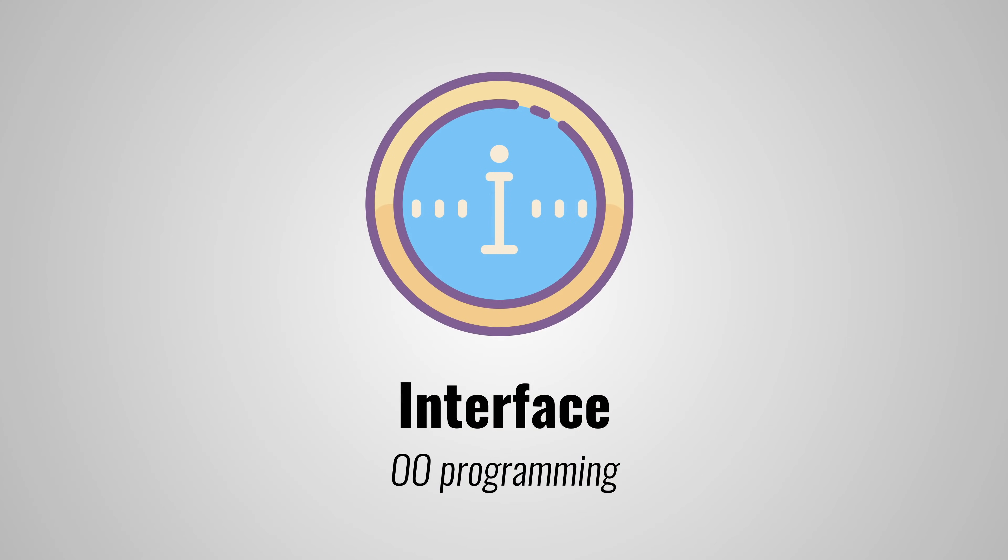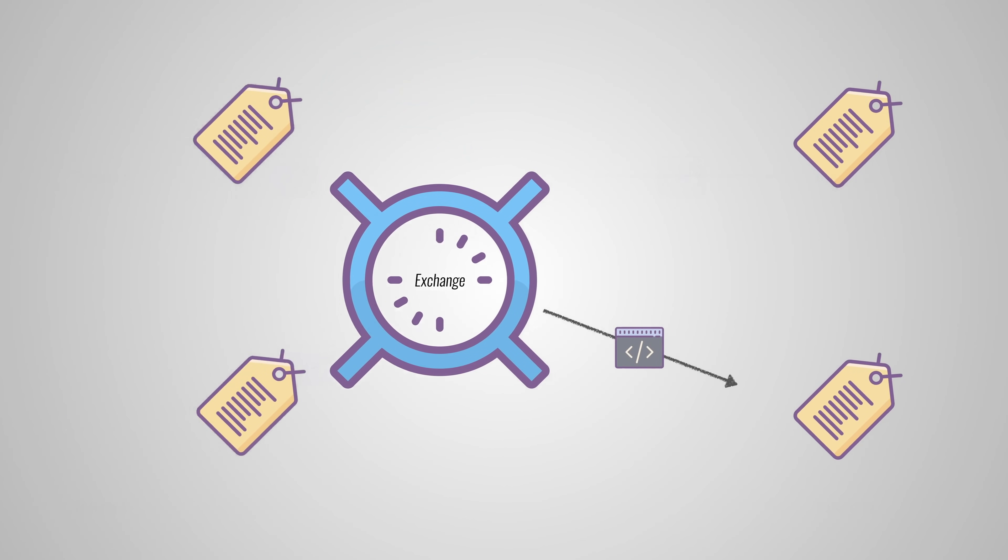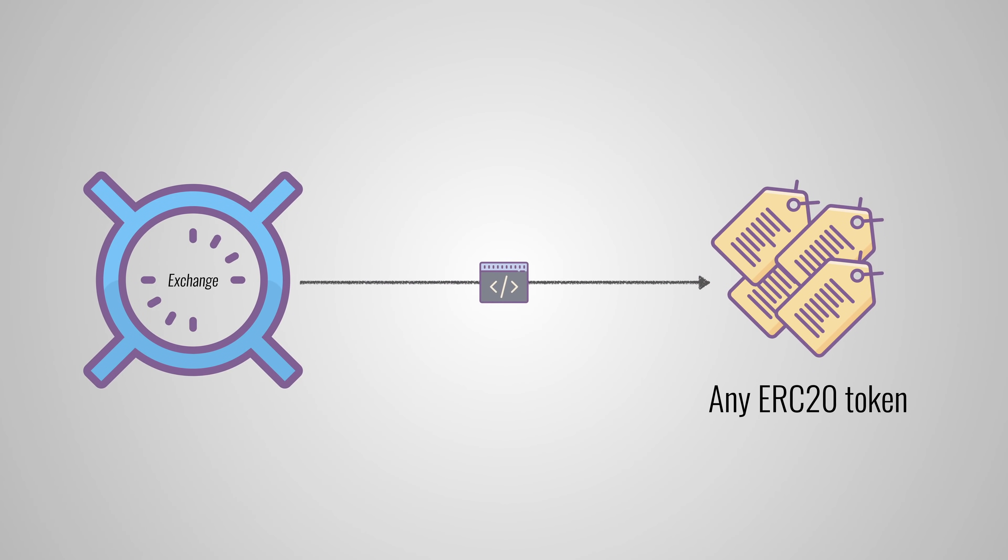Now, before there was the ERC-20 standard, everyone who wanted to create a token had to reinvent the wheel. And that meant that each token contract was slightly different, and that exchanges and wallets had to write custom code to support your token. With ERC-20, however, exchanges and wallet providers only have to implement this code once.